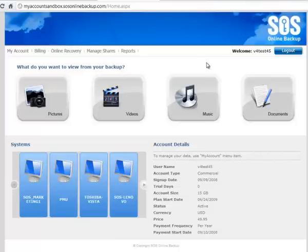So scoot on over to the SOS help site and look at some of our other how-to videos there. Or go to the SOS website and download a free trial today. Thanks for your time.